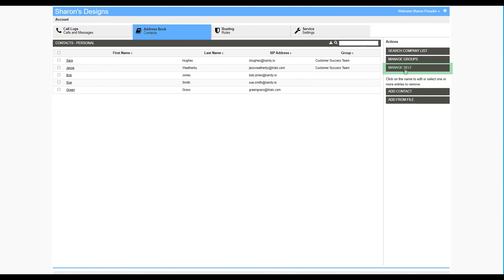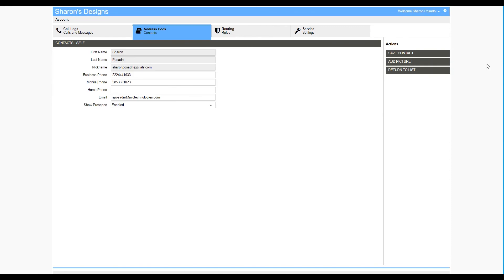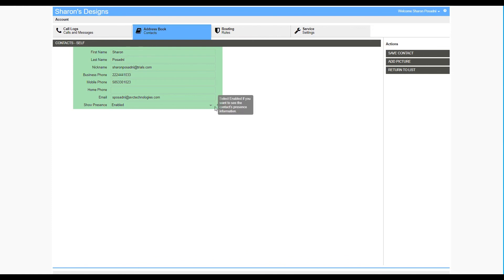Click on Manage Self. All of the information here can be updated. Show Presence should be enabled if you would like others to be able to see your presence.